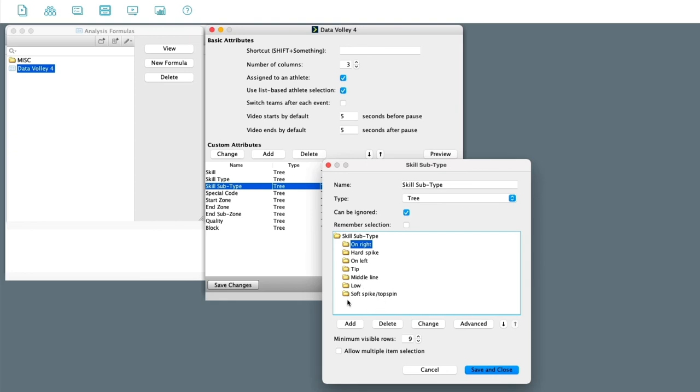But just remember, if you delete something from here, that will not appear in your formula when you import next time. So be careful of deleting, but adding stuff and moving them around and creating some other folders and so on, that's no problem.